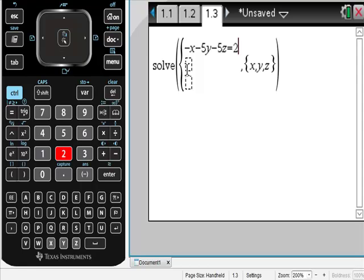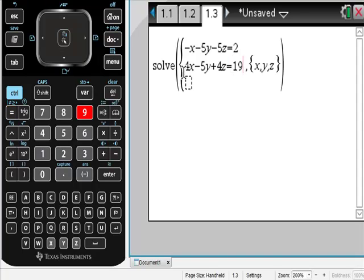I'm going to go to the next one, and I do have to make sure I use the same variables that they provide: x, y, and z. So 4x minus 5y — 4z equals 19. The thing I've figured out is that the only thing I ever screw up on this is making some really stupid entry mistakes, so I'm trying to take my time, and I would encourage you to do the same. Equals negative 20.